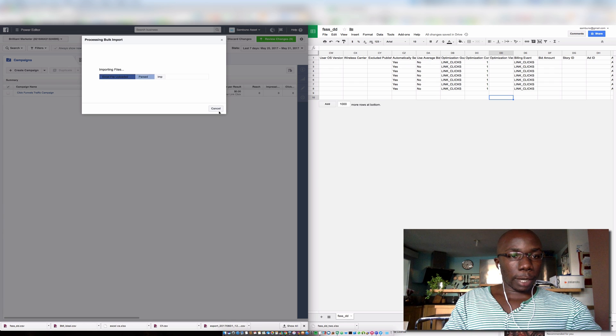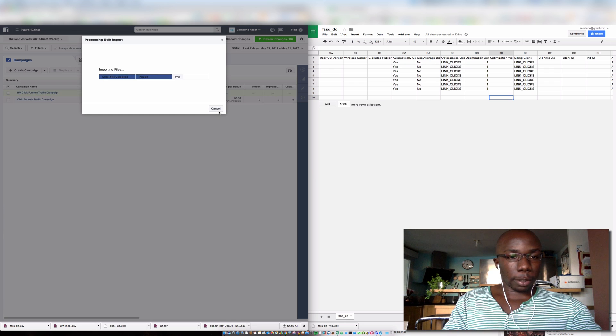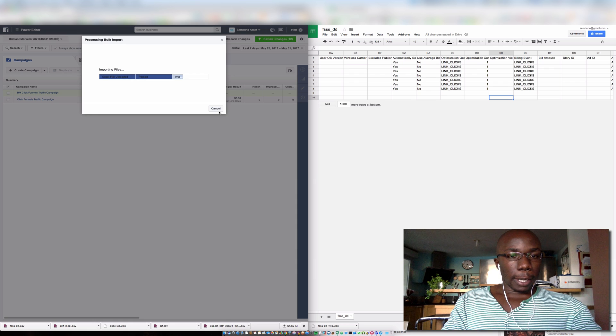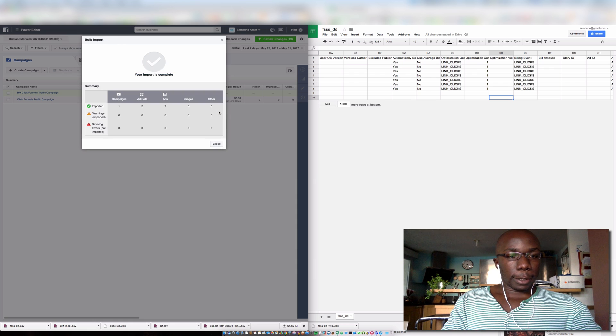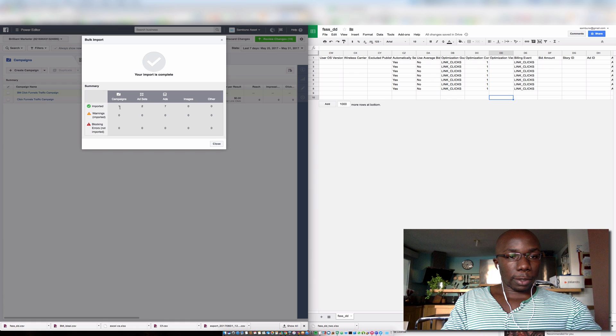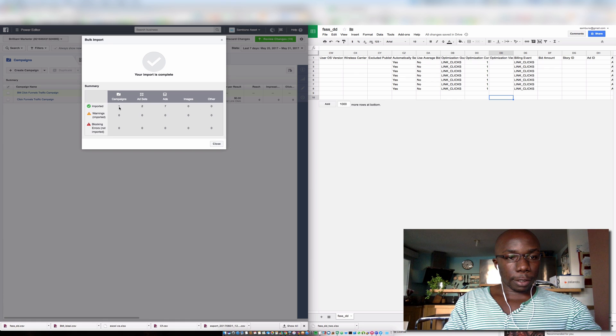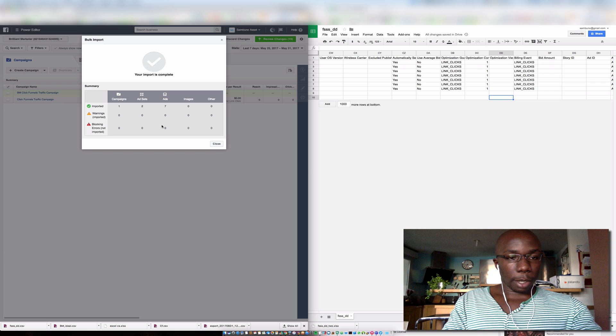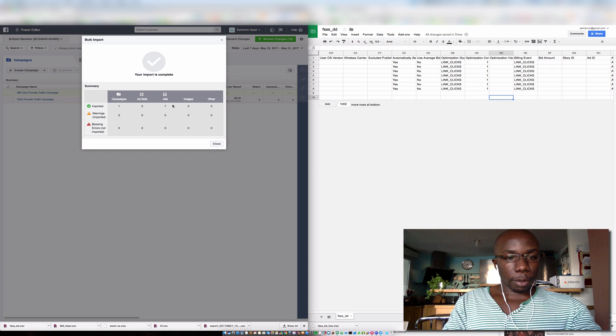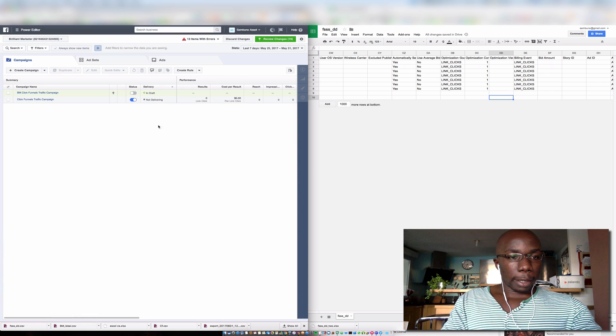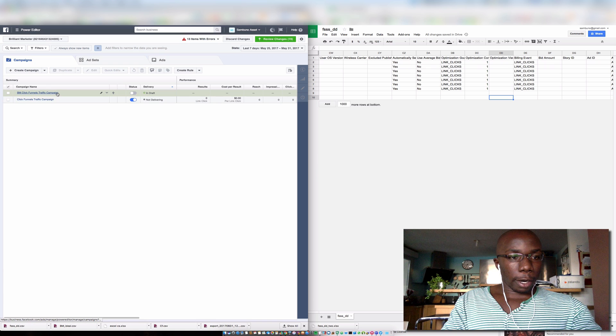Facebook will go through and parse through the file just to make sure everything is kosher and everything is in good order here. You can see there are no warnings, there are no blocks, so all good to go. And there we are.